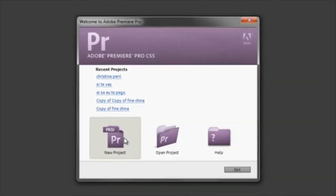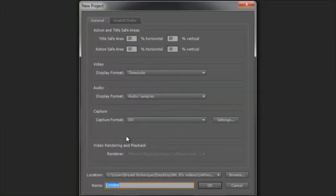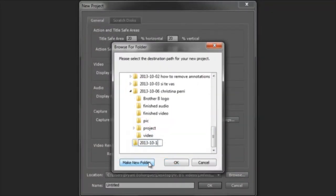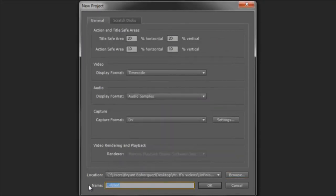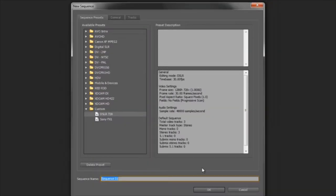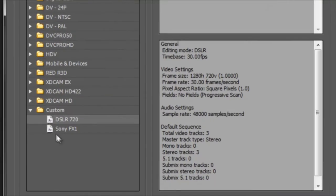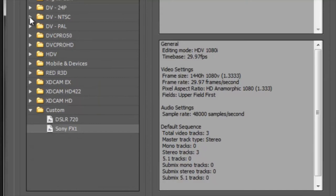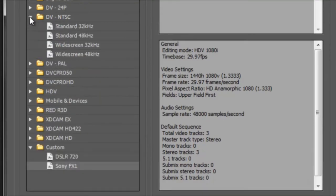Open a new project in Premiere, save the project in a special location, then name the file and click OK. I already have my custom preset for this camera, but you may not, so just choose anything for right now. I'll choose DV NTSC widescreen and we'll fix it later.